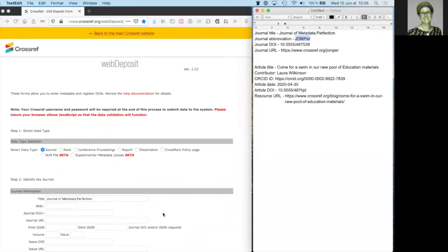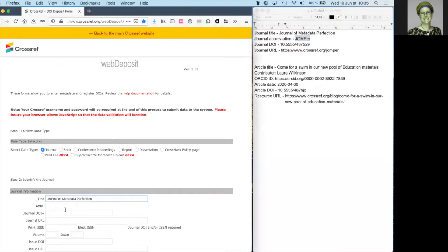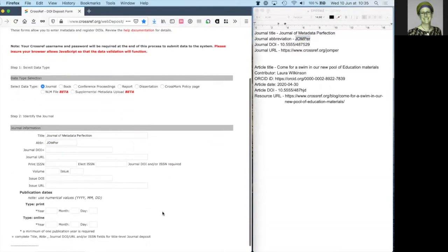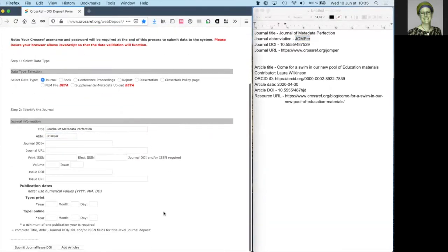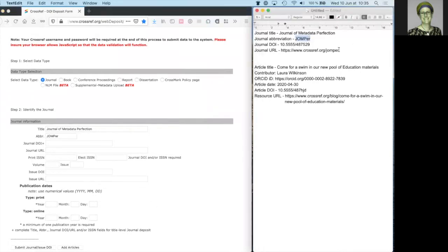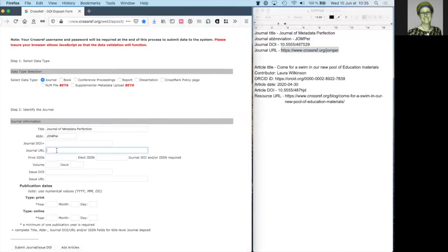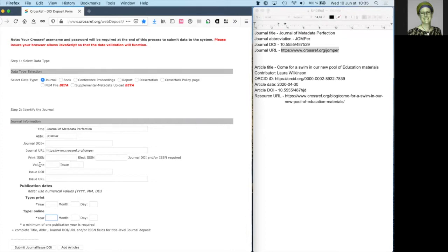So we have the journal title, the journal abbreviation if there is one, the journal URL. If your journal has volumes and issues, complete the fields for this information.